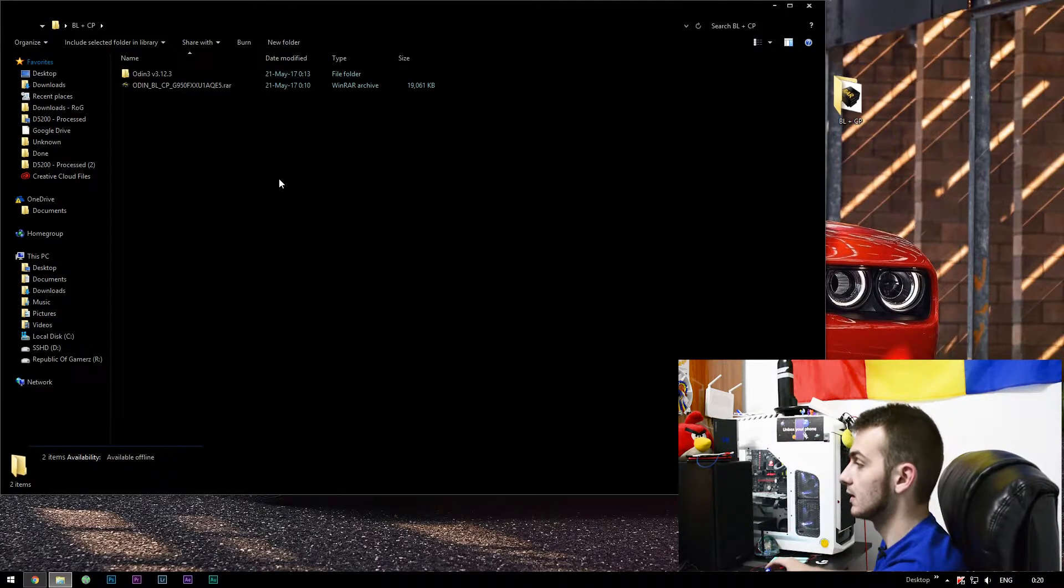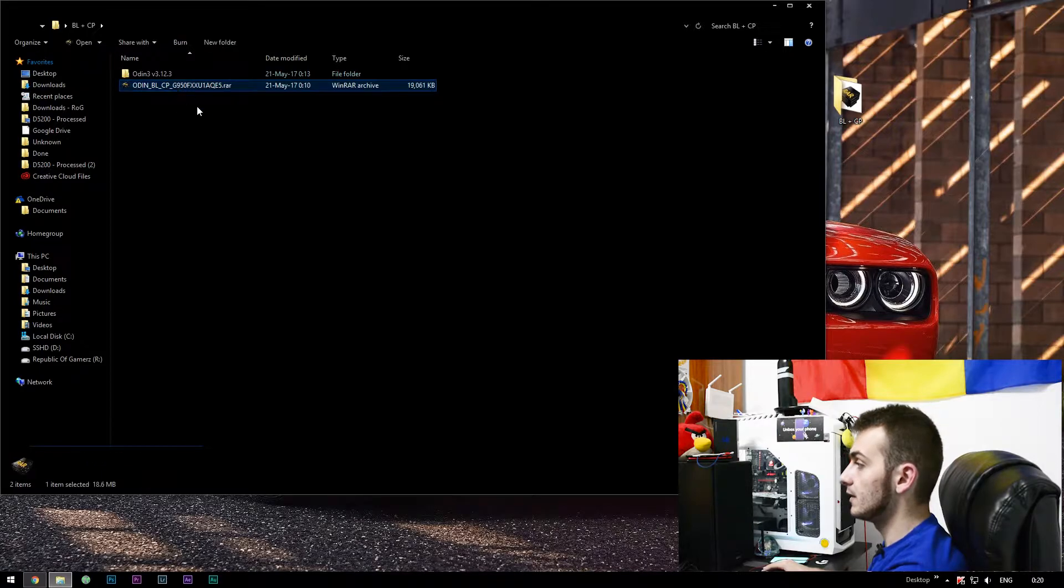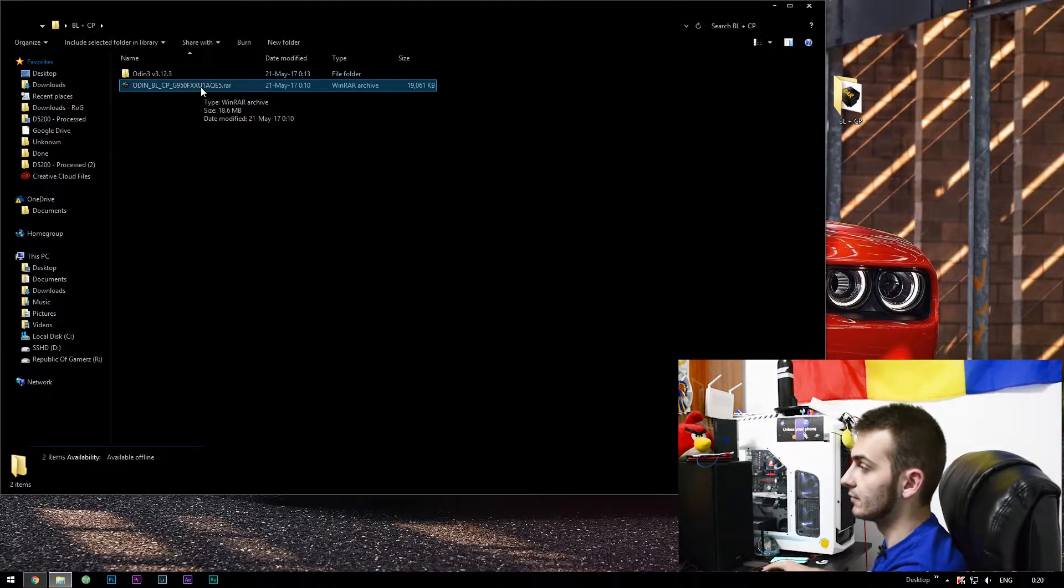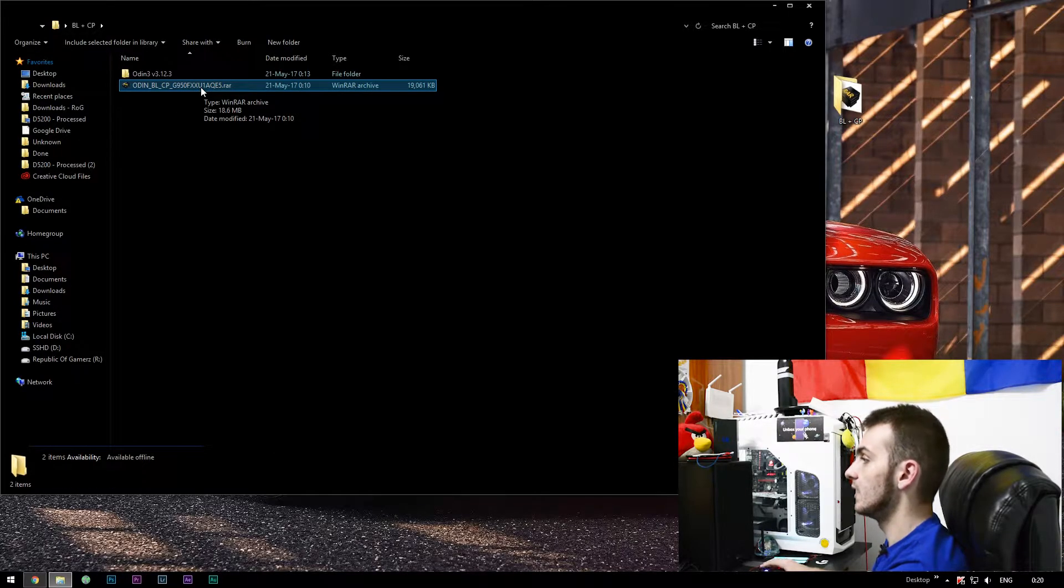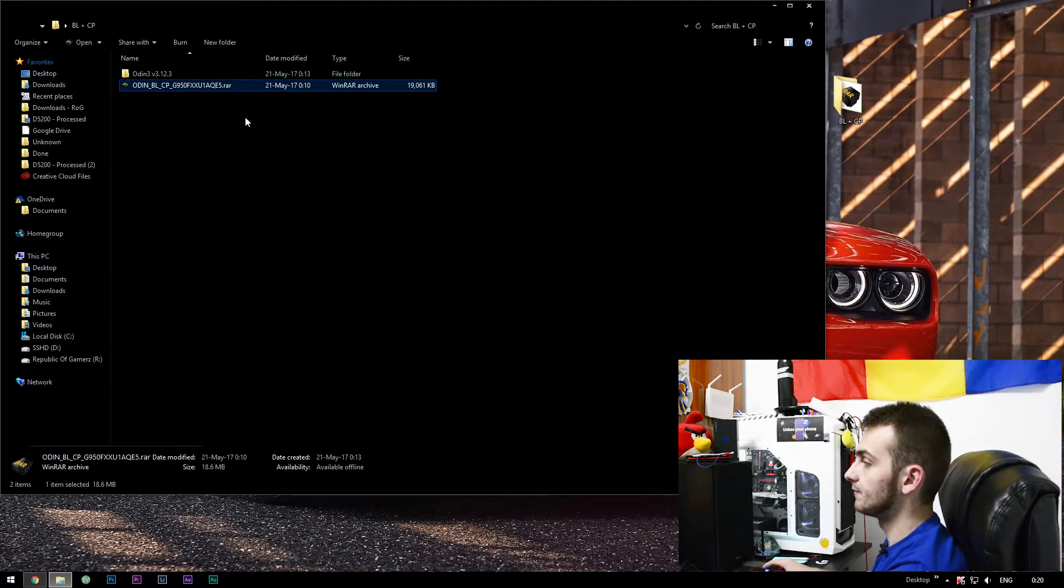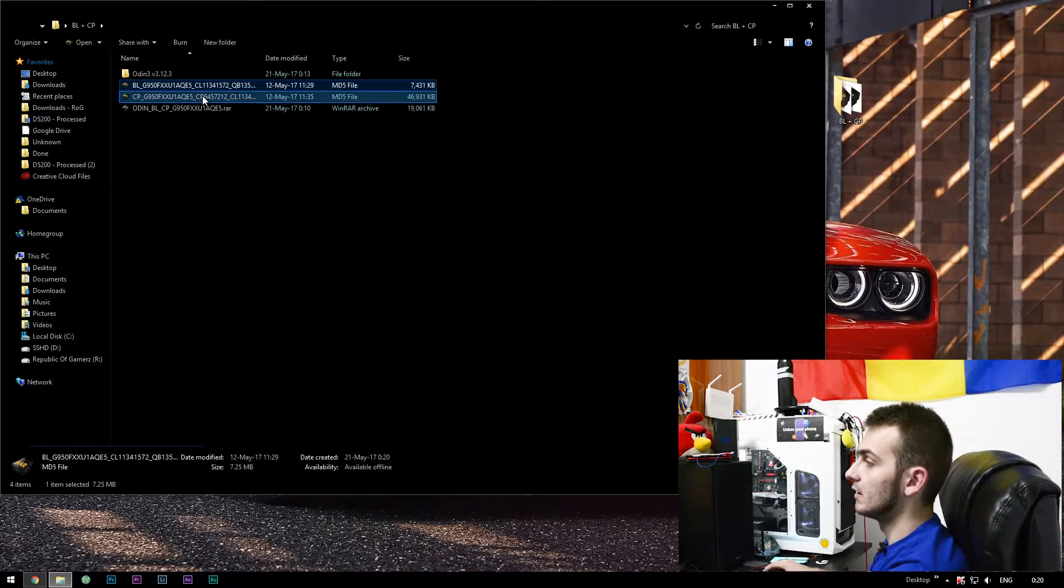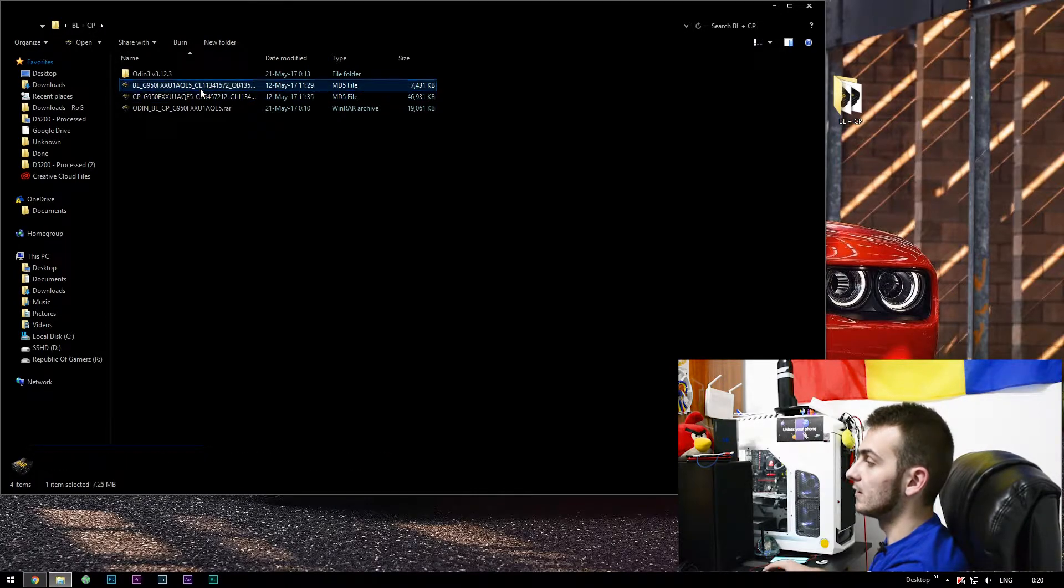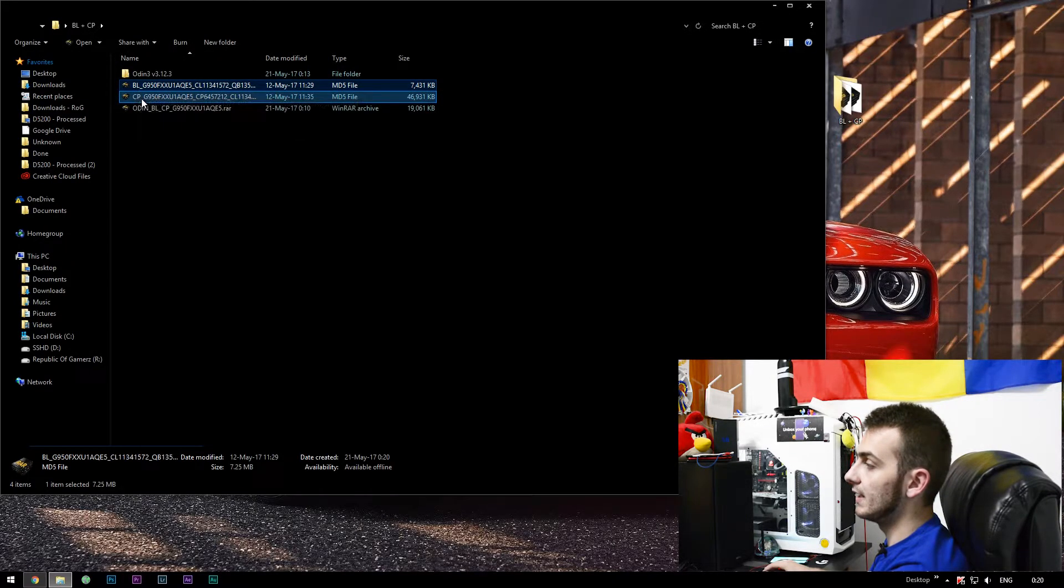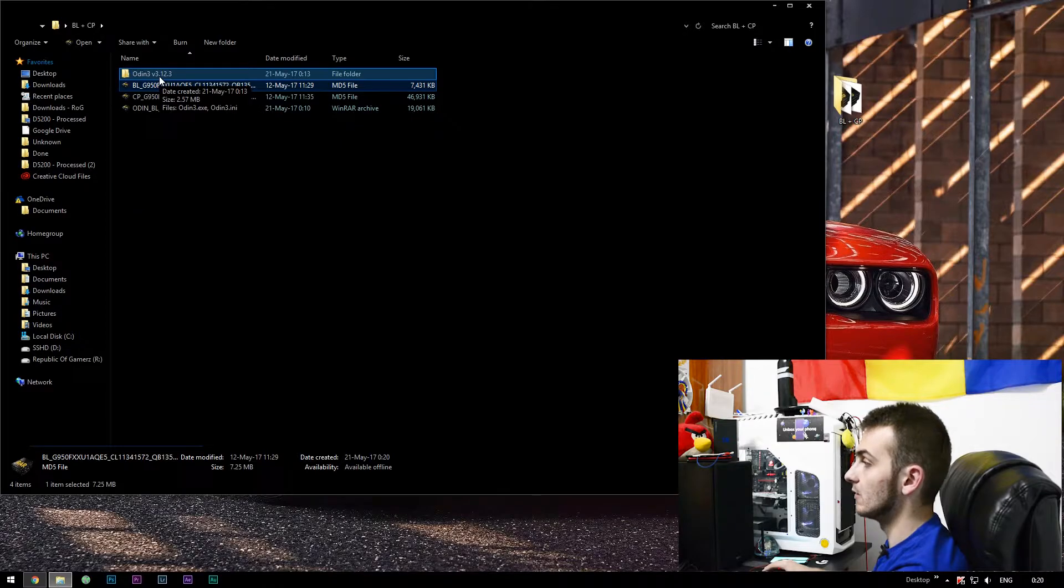Since the modem for the Galaxy S8 and the bootloader of course won't work on the Galaxy S8 Plus, this is a file you'll download with a RAR extension. All you have to do is to extract here. As you may see, you've got another two files: BL and CP.